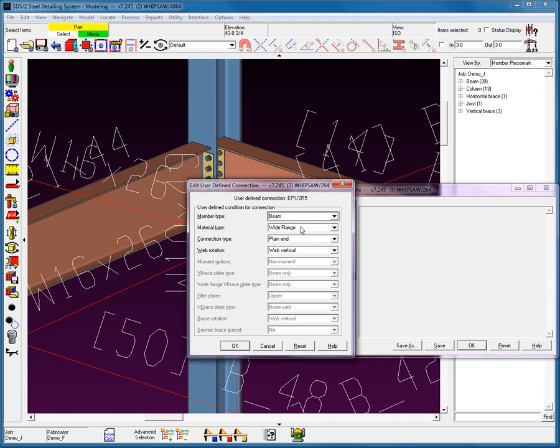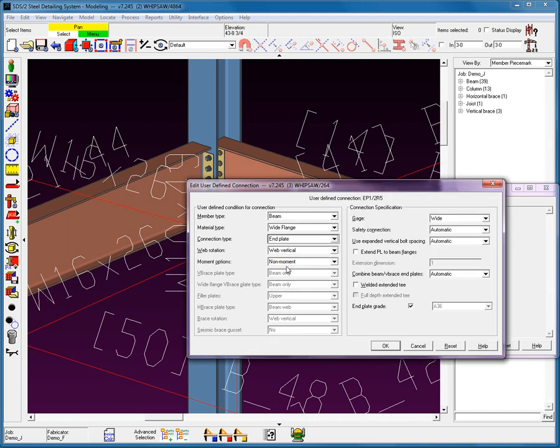What member type is this User-Defined Connection going to be applied to? A beam. Material type, wide flange. This is a mistake that's commonly made. People will apply a User-Defined Design for a wide flange to, let's say, a channel material. What type of connection am I going to use? Let's use an End Plate Connection type. Notice it expands all the connection specification for the End Plate. We saw this before in Member Edit and in Auto Standard.